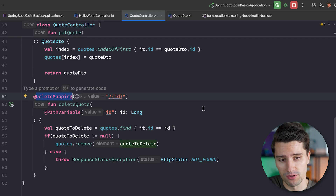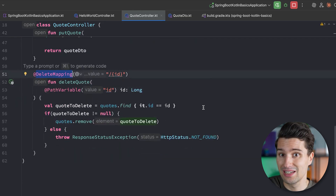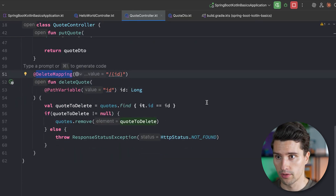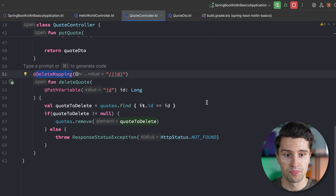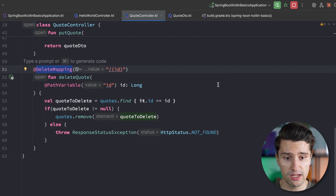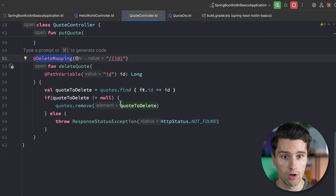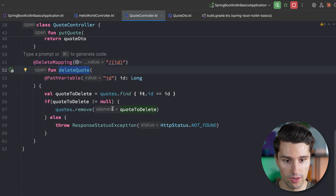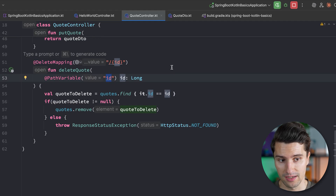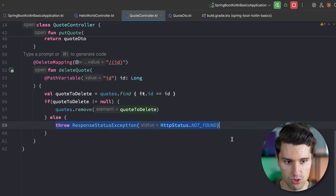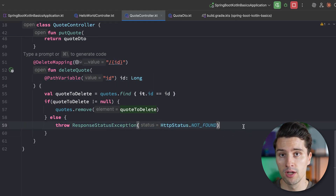At this point, you already know that HTTP responses have a specific status code. The status code can tell the client device — the browser, the mobile app, whatever makes the request — what went wrong. We've already changed the status code in certain cases in our REST controller. For example, when deleting a quote with a specific ID that did not exist, we threw this ResponseStatusException with HTTP status NOT_FOUND, which responds with 404.